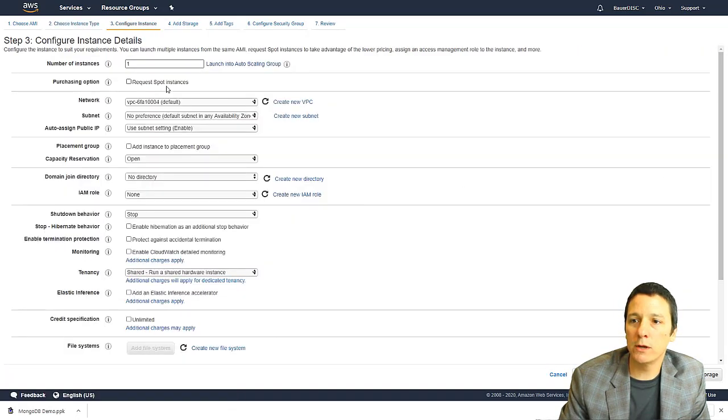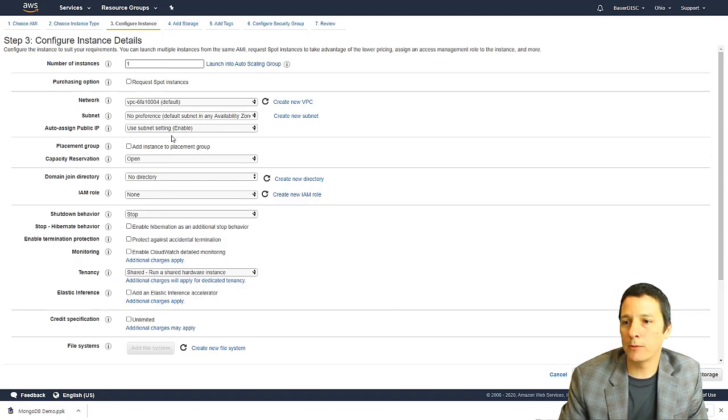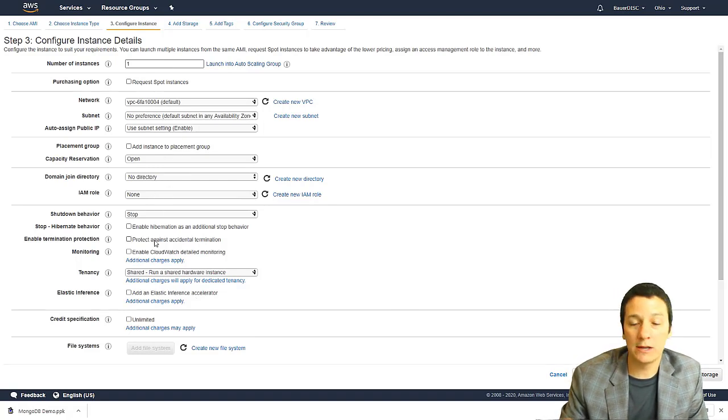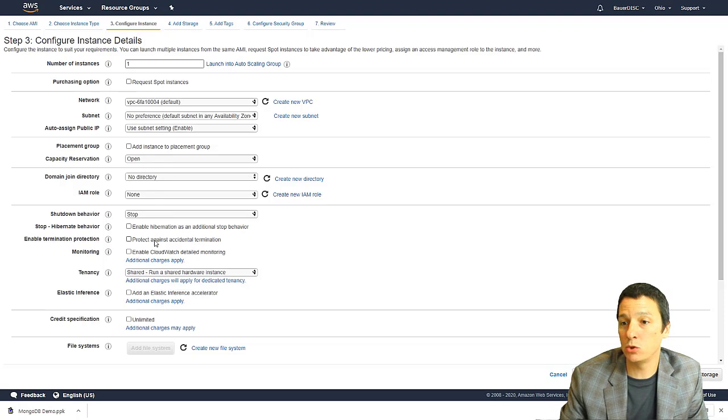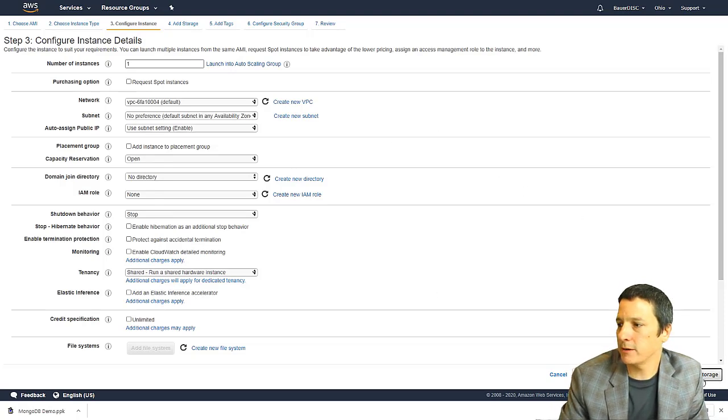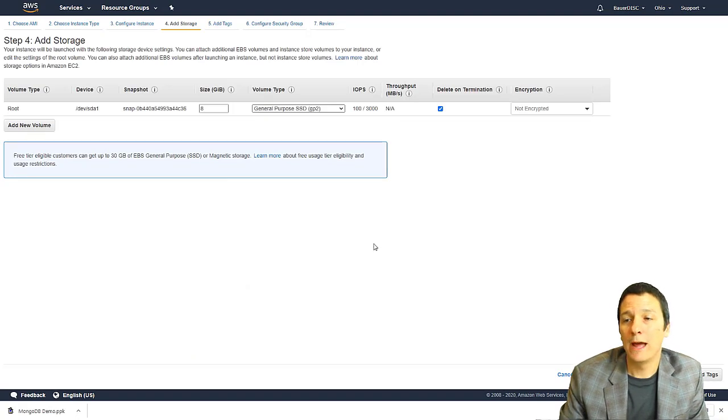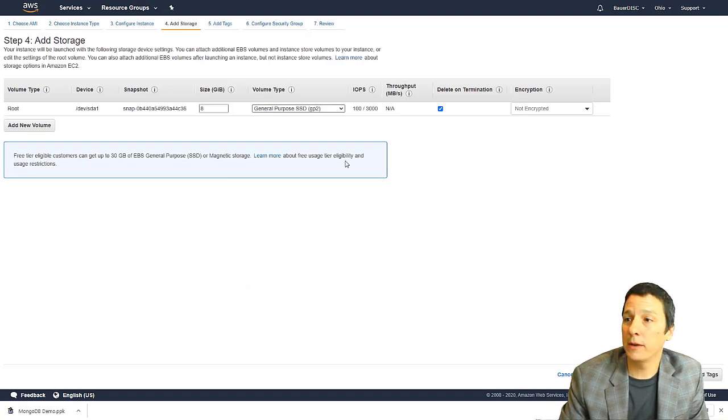And this is the screen where we have the option to change some of our network parameters. And what happens when you tell AWS, you want to stop this instance, we'll just leave all this the same.